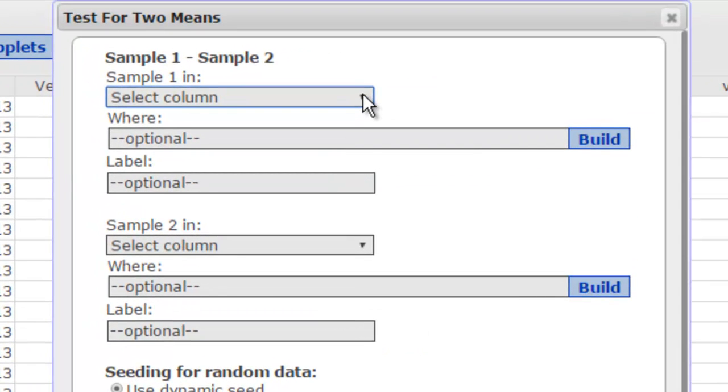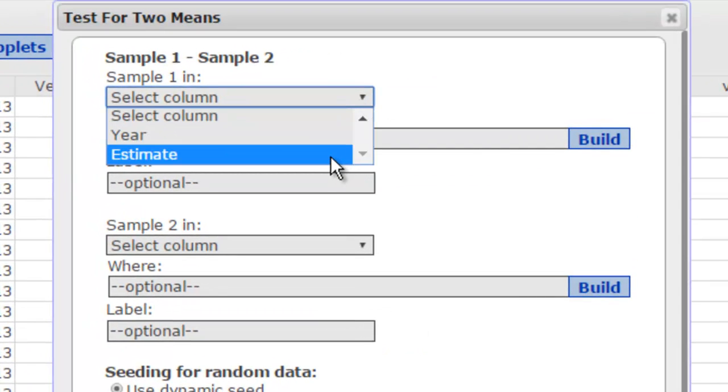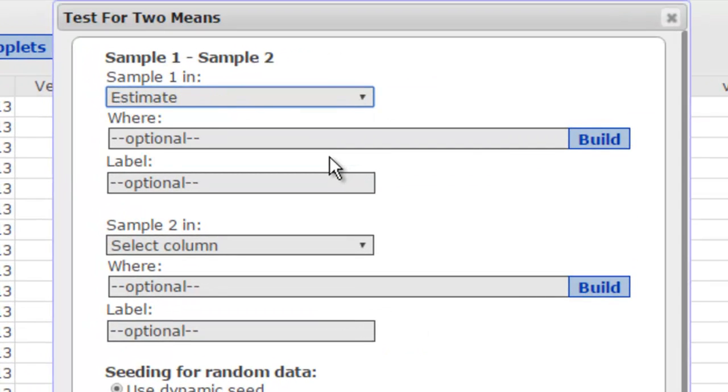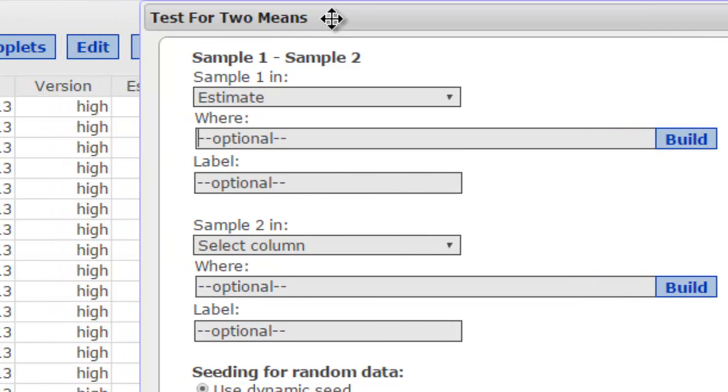So what I'll do here is I will choose the estimate, that's the data that I want to include in the randomization. But I'll include the where option and let me slide this window over a little bit so you can see what's going on.